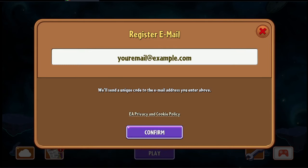When you type your email, the 'Confirm' button will become available. Click on confirm and you'll receive a code in your email.